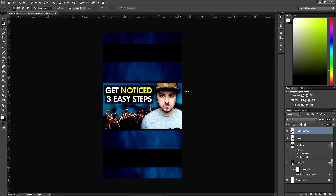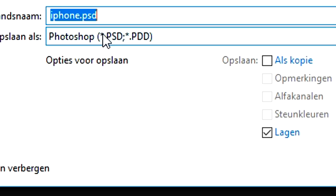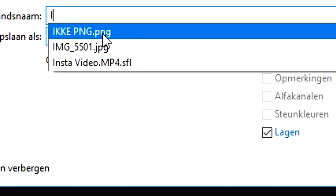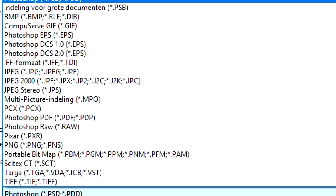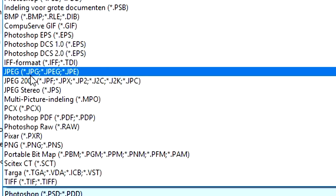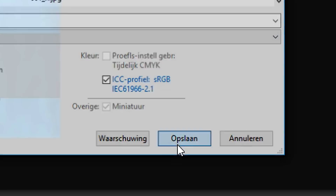The Instagram story template is basically done. Go to File, click Save As, and save the image as a JPEG or PNG to your desktop. I'm going to call this 'Instagram Story,' pick JPEG as the format, and click Save.